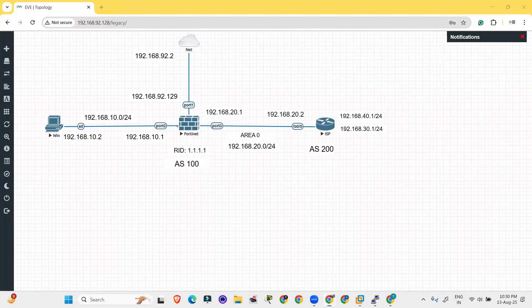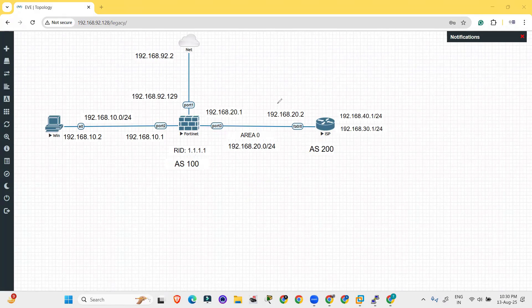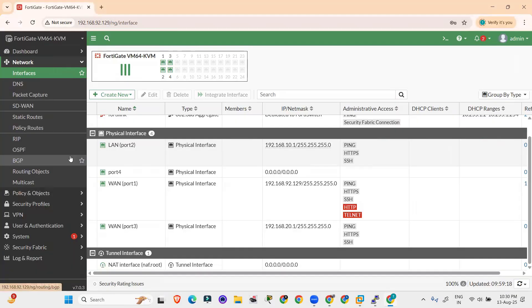I have taken AS number 100 on the FortiGate side and AS 200 on the other side. We are going to do the configuration of IBGP — the peering of IBGP between these two. The IP addresses involved are 192.168.20.1 and 192.168.20.2, connected to the ISP side. Let's start the configuration.